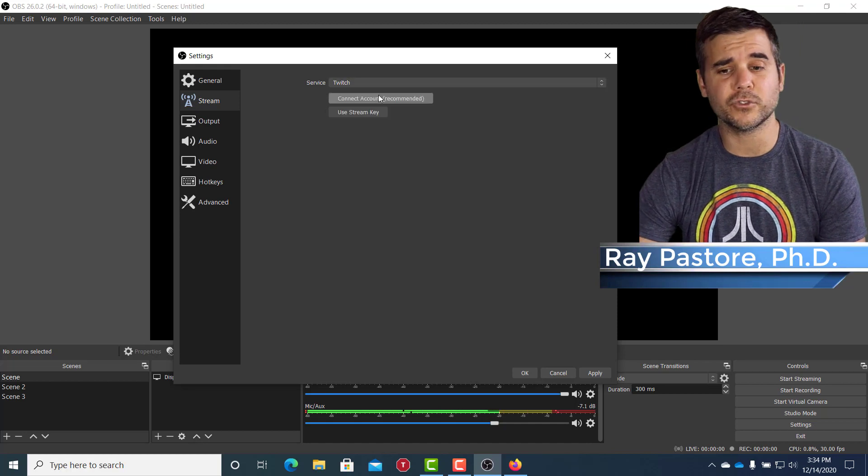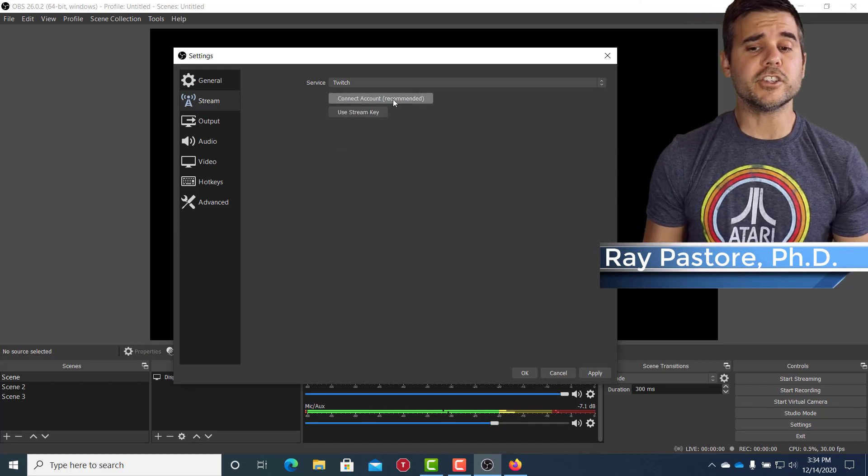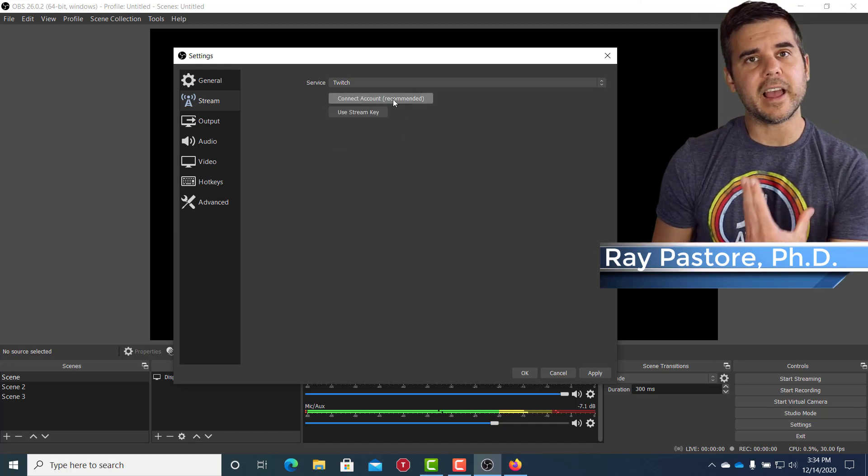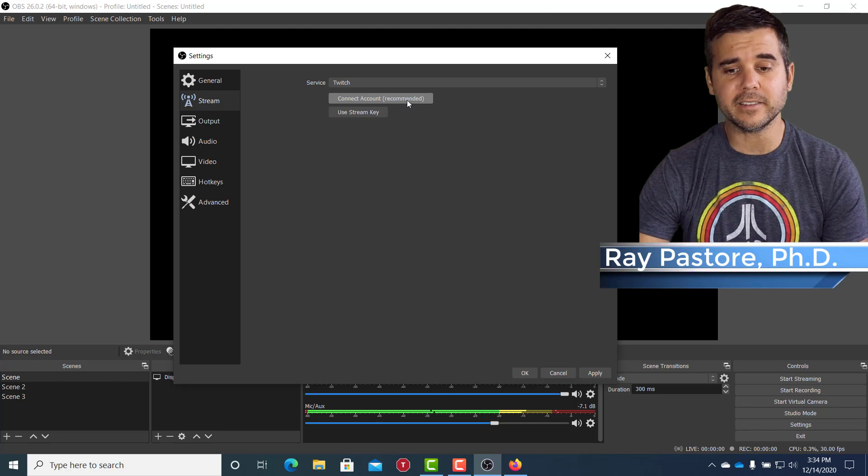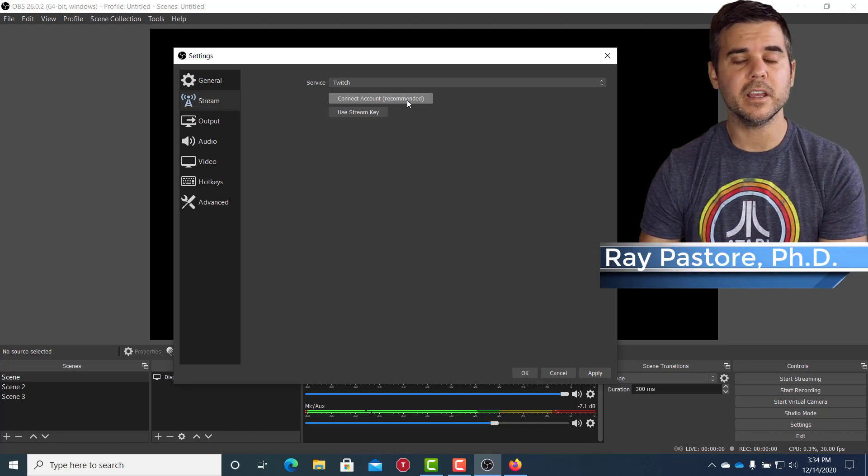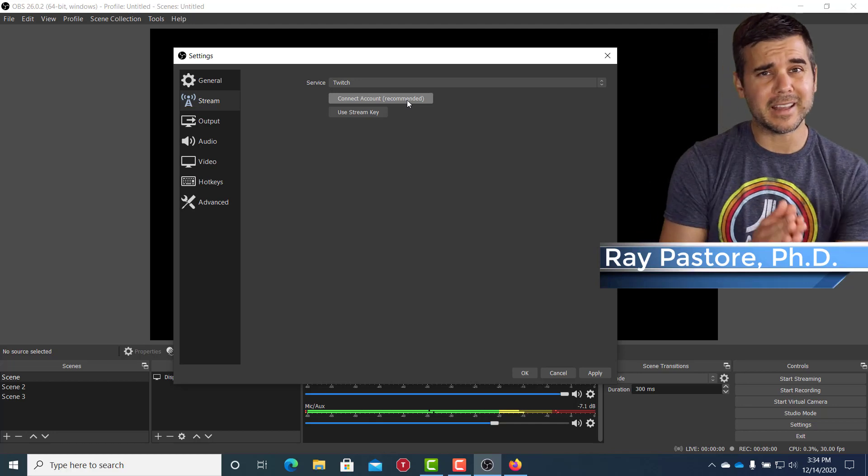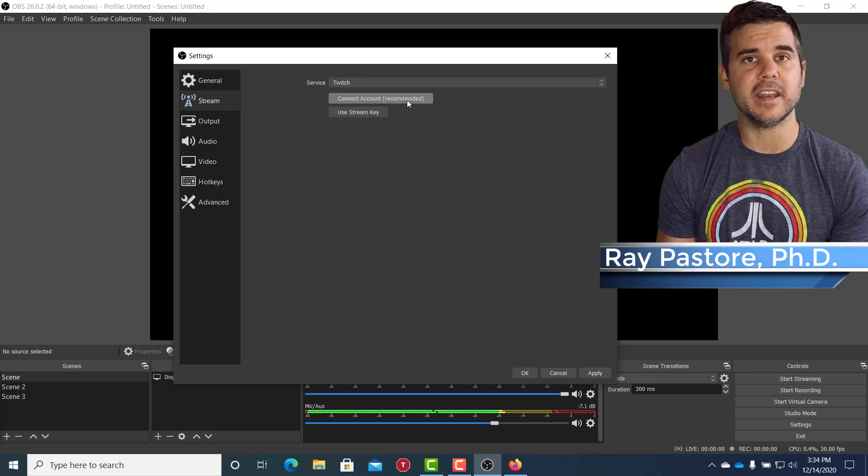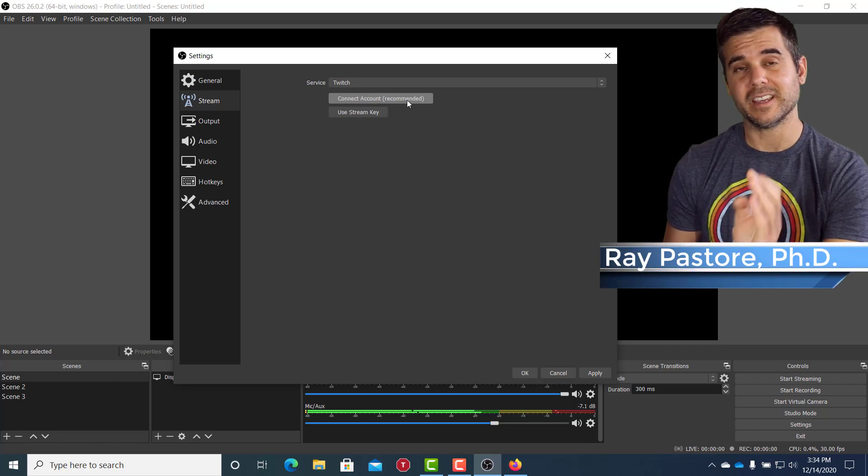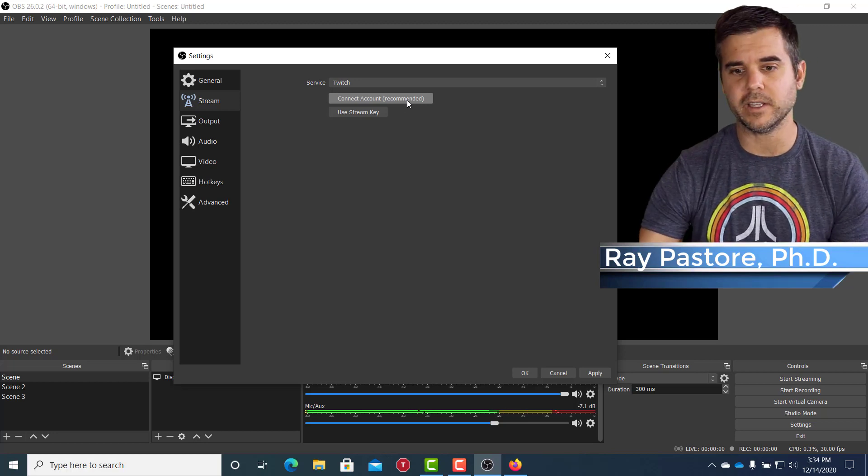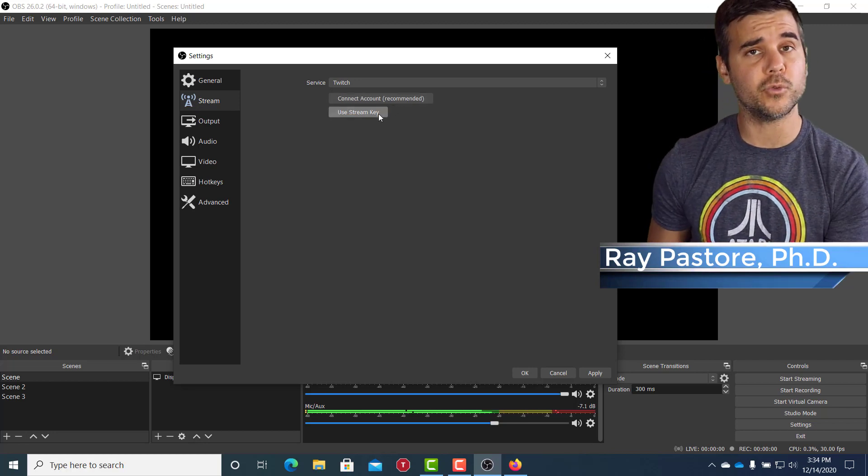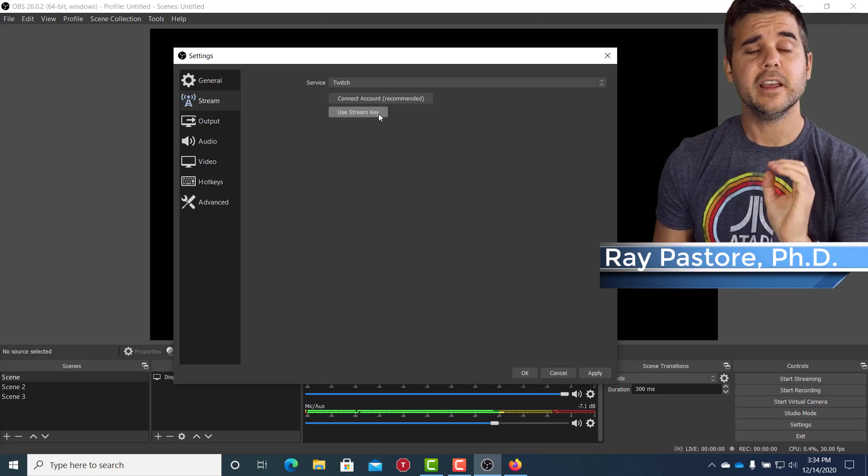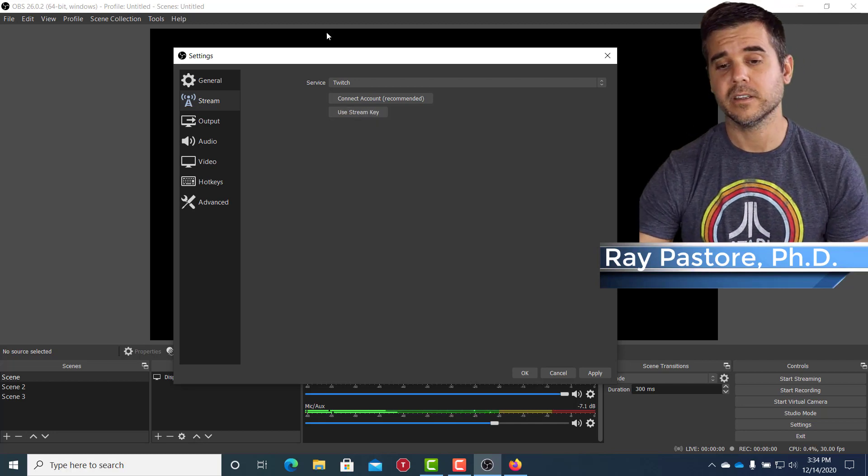Like let's say I want my stream key from Twitch. For Twitch, very easily I can connect my account. So when I click this connect account button, it's going to guide me through the process of getting my stream key and connecting it. So I don't need to really do anything or I can go to my actual Twitch account and get my stream key.